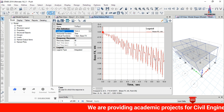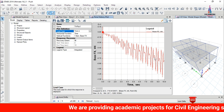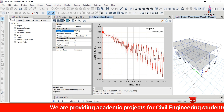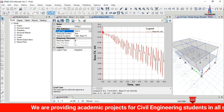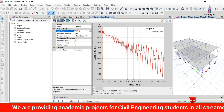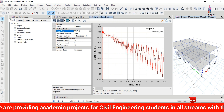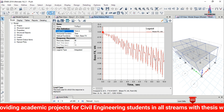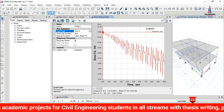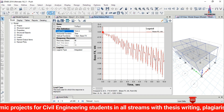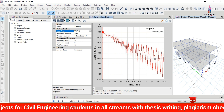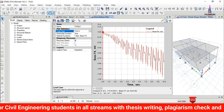This is the complete process of time history analysis of a G+1 building using ETABS software. If you have any queries about this video, please post your questions in the comment box below and I will try to answer them. Thank you.